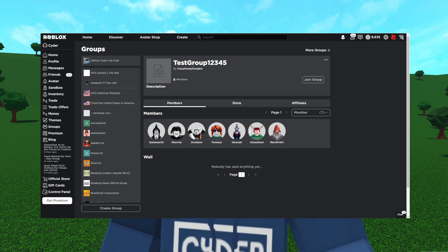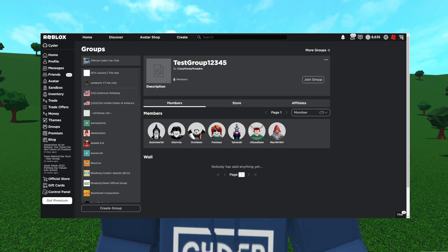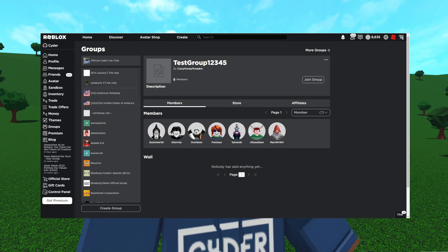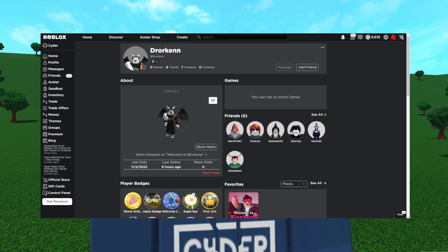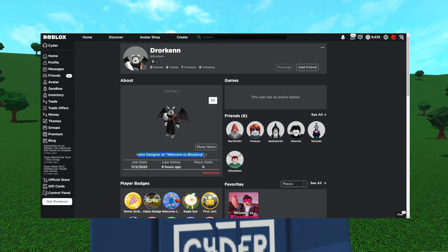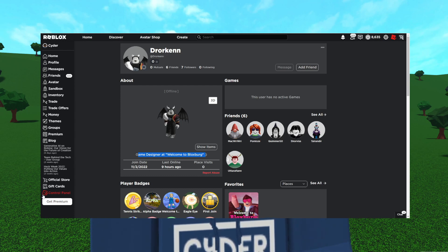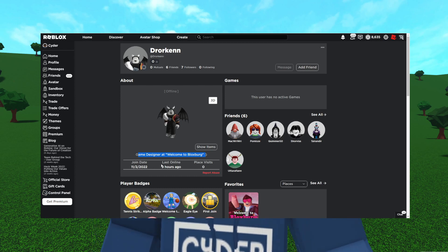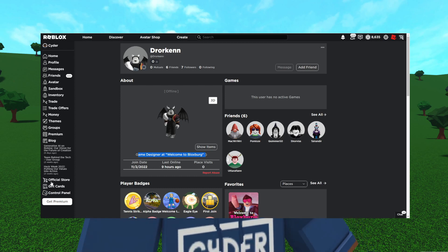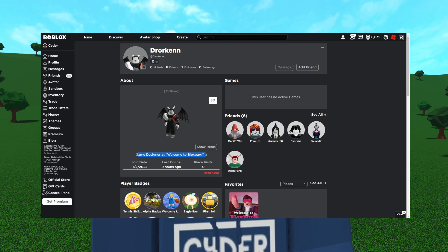Before we take a look at their inventories, I want to look at their profile descriptions. Here in Dworkin's profile, you can see in his description it says he's a game designer at Welcome to Bloxburg. He was online within the last nine hours. His join date was also November 2nd, 2022, which was a few months after Bloxburg was bought by Coffee Stain.